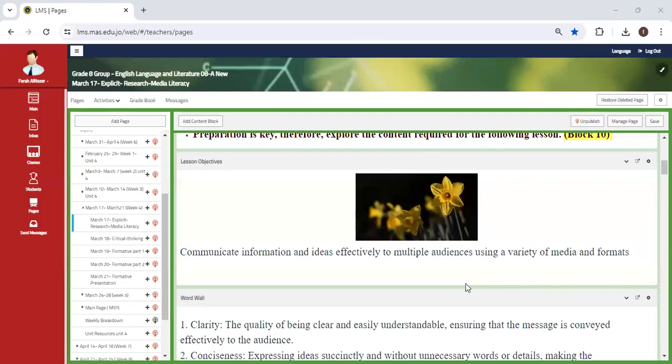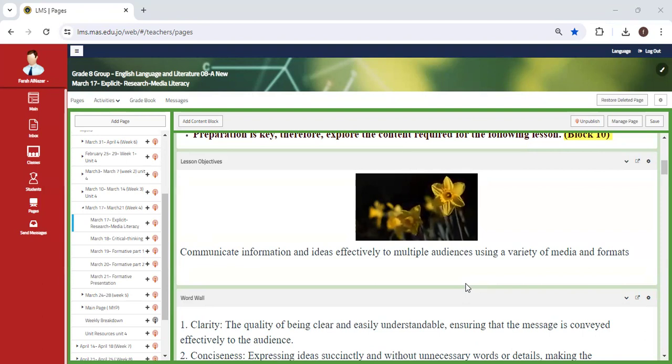All right, so we're going to start off this week with an explicit lesson to prepare you for the A4 formative before the summative as usual.